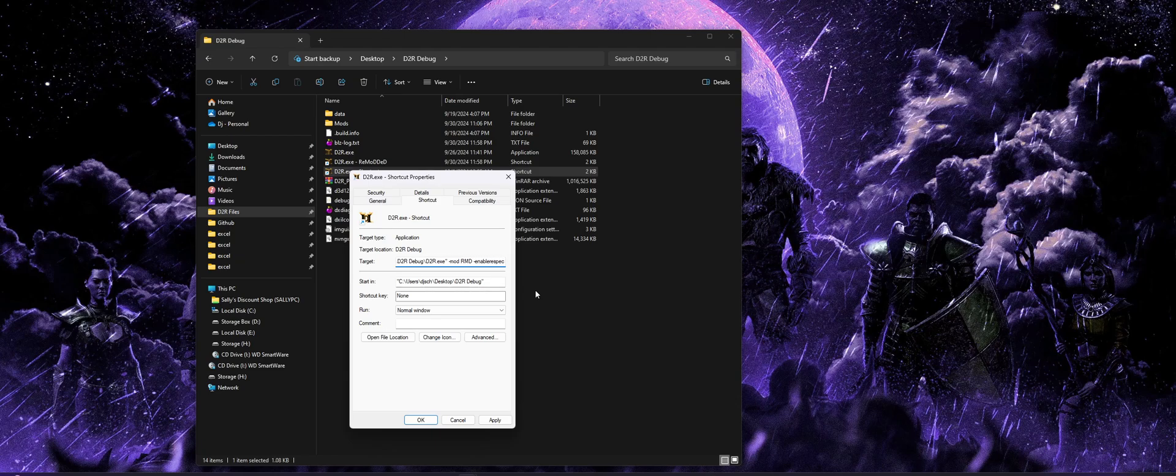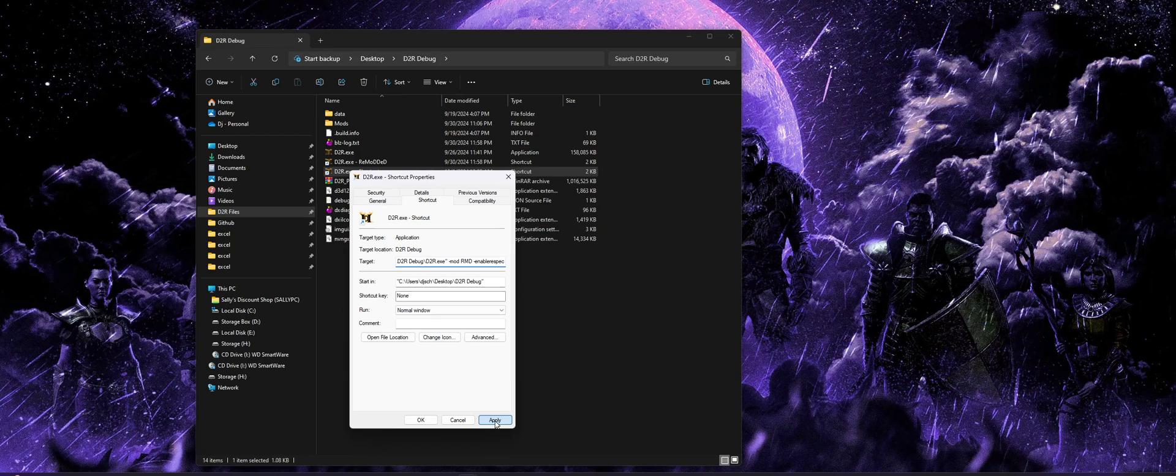And what this will do is not only start the mod for you, but it will also enable the infinite respec option that you can access in the skill tree in the panel in-game. So again, that's just dash mod, space, RMD, space, dash, enable respec.